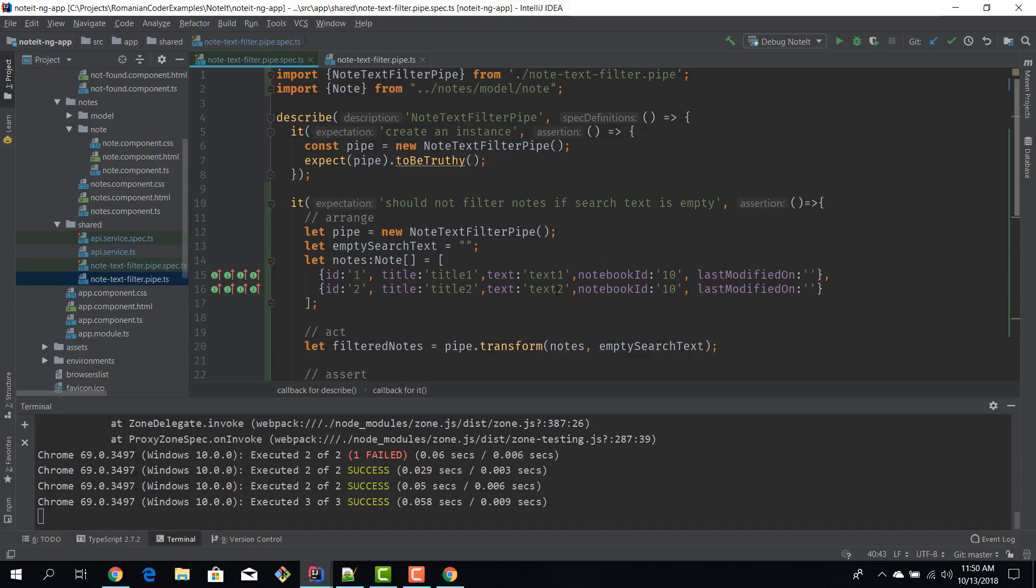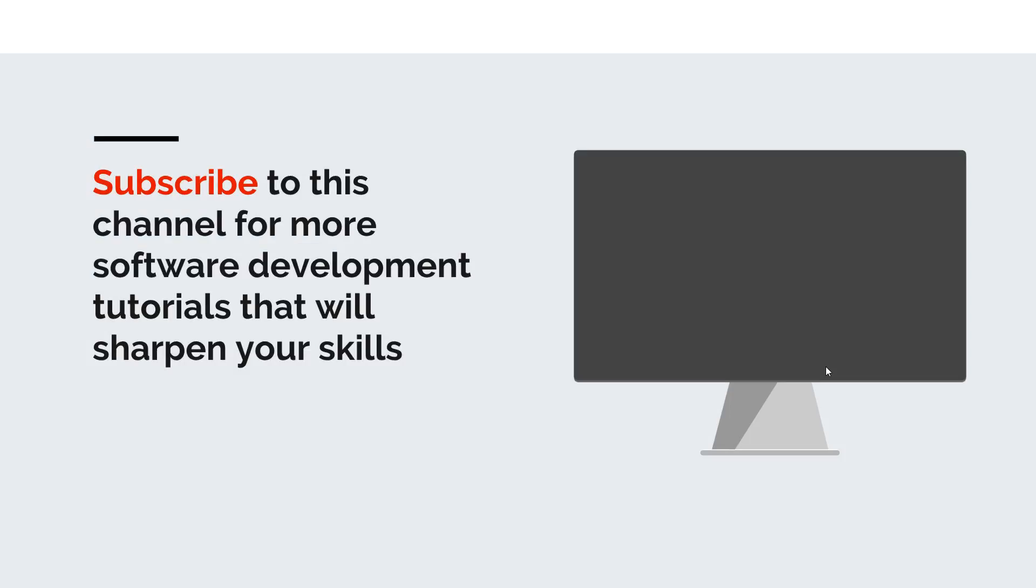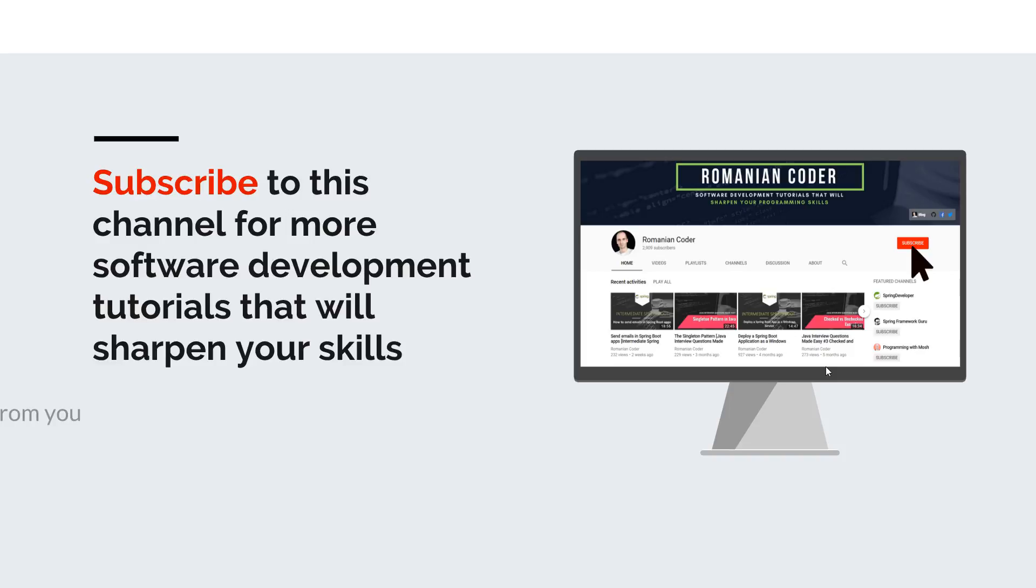Before we close I would like to remind you to subscribe to this channel and stay tuned for more software development tutorials that will sharpen your programming skills. Just go to the Romanian Coder YouTube page and click on the subscribe button. Also if you found this video useful please hit the like button and share it with your friends. If you have any comments, thoughts, or ideas for new courses just put them in the comment section at the end of this video because I would love to get feedback from you guys. You can also find me on Twitter at RomanianCoder and you can also check out my blog www.romaniancoder.com. Until next time, have a great day and write amazing code. Goodbye.